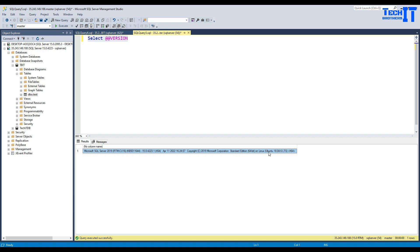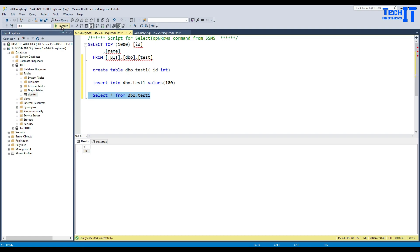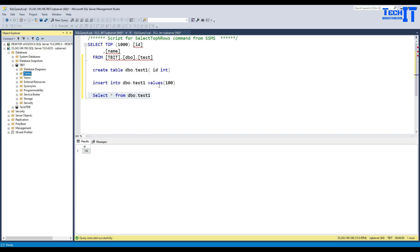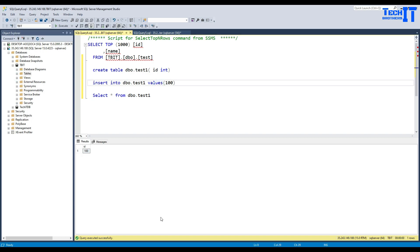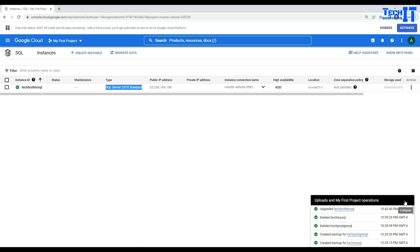We had created a couple of tables during the upgrade. I can execute queries against them and nothing happened to the data — it's all still there. So while upgrading from Express to Standard, you can create tables and run queries, and nothing goes down. That's a good thing.